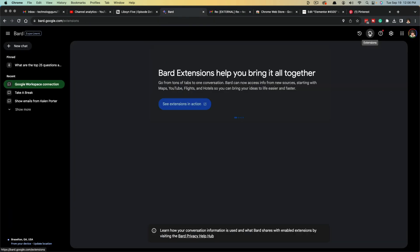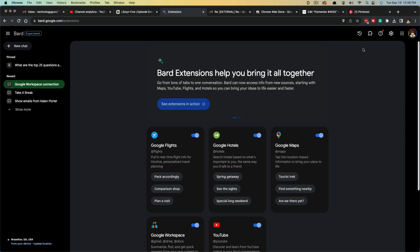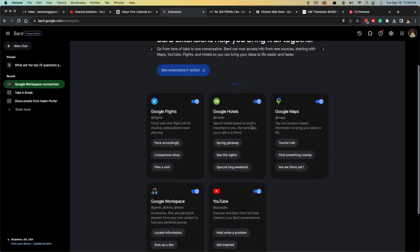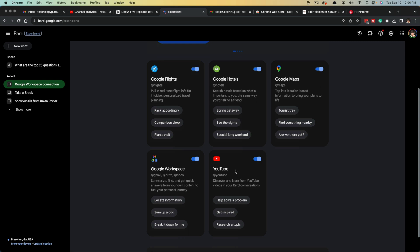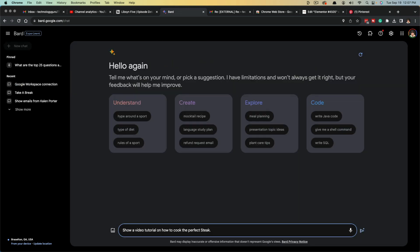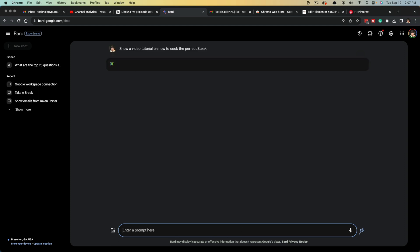So if we go back to our extensions here by clicking the puzzle icon, you can see that we have all of these extensions enabled. We have the YouTube extension, Google Flights, Hotels, et cetera. So if we go back to a new chat here within Google Bard, we can type in a prompt that says show a video tutorial on how to cook the perfect steak, and then go ahead and hit enter.